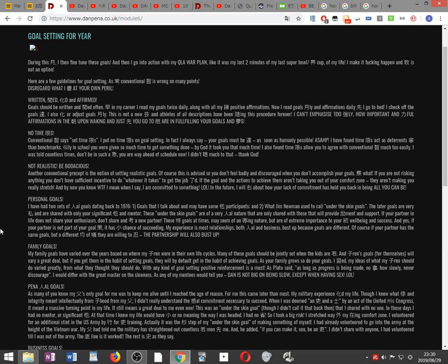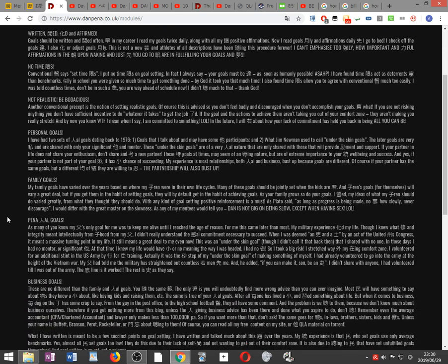No time limits. Conventional wisdom says set time limits. I put no time limits on goal setting. In fact, I always say your goals must be accomplished as soon as humanly possible, ASAP. I have found time limits act as deterrents rather than benchmarks. Similarly, in school you were given so much time to get something done, and it took you that much time. I was told countless times don't be in such a hurry. You are way ahead of schedule now. I didn't listen much to that, thank God.